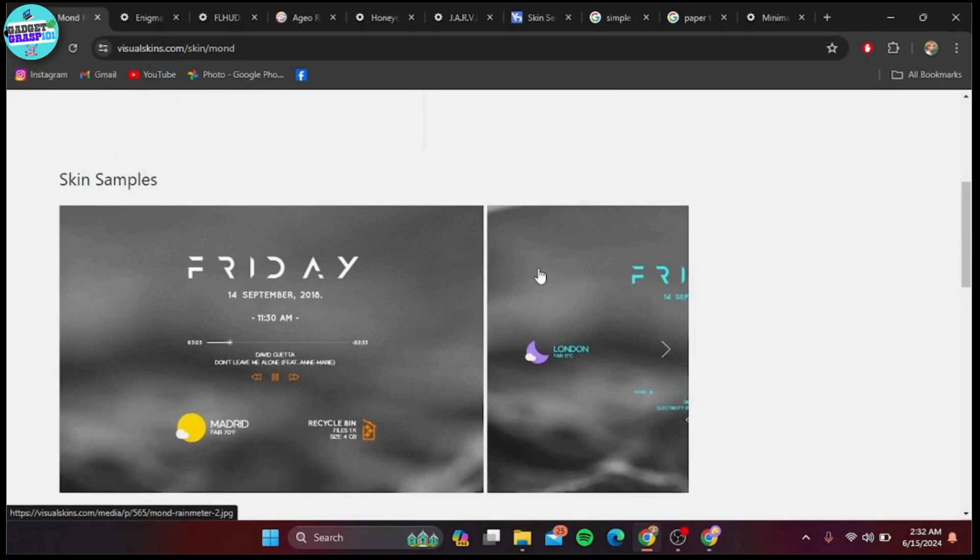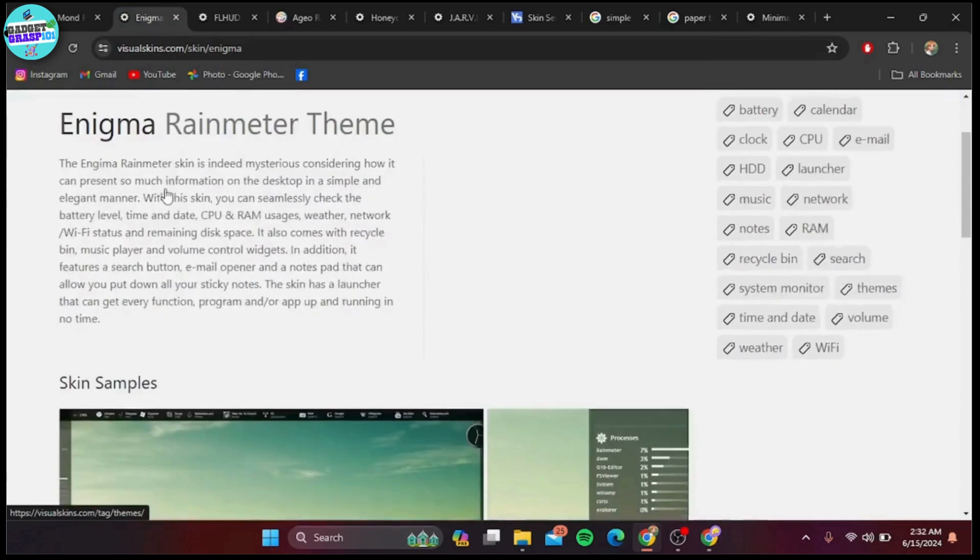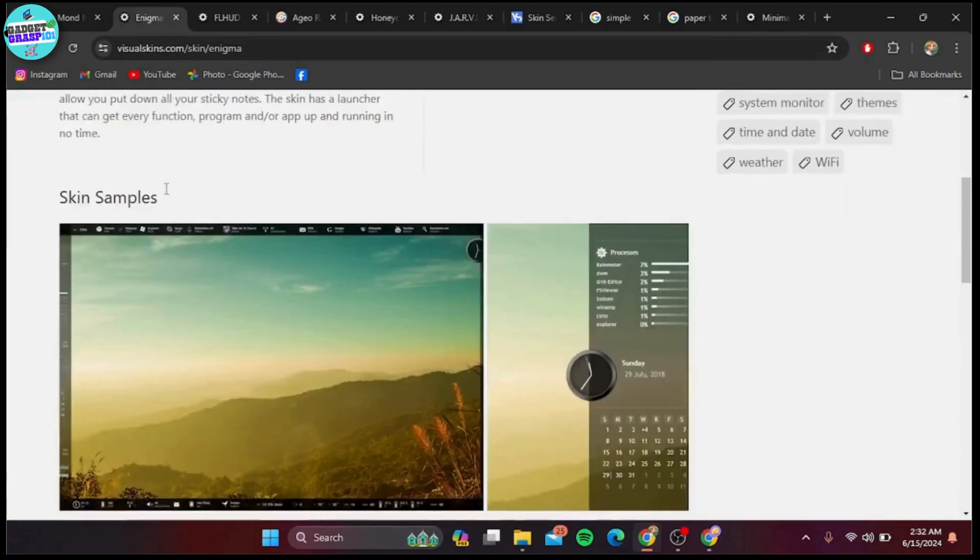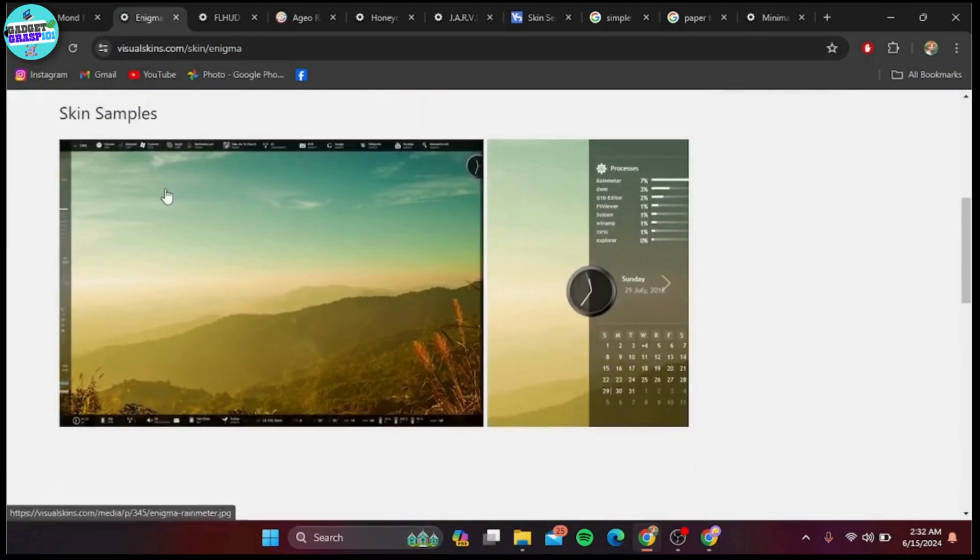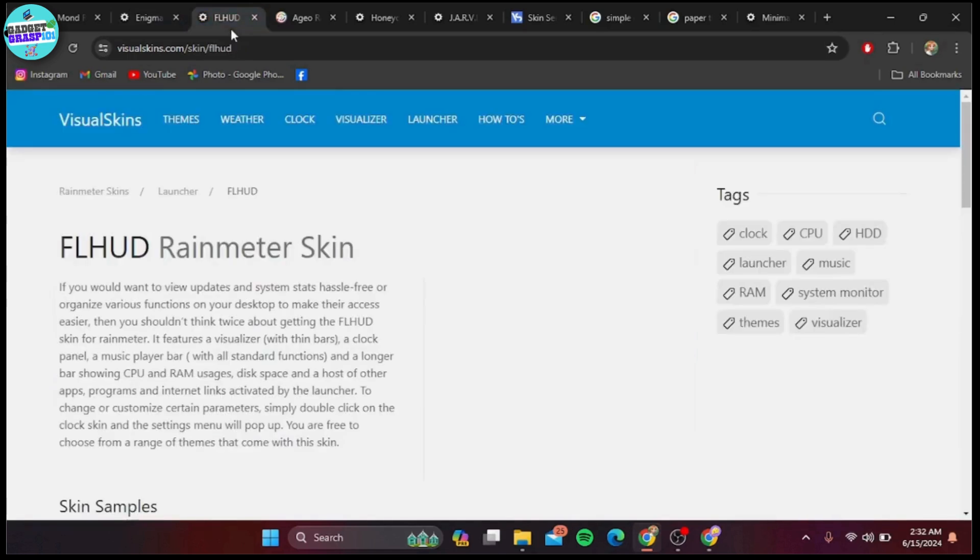At number nine, we have Enigma. This classic Rainmeter skin is highly customizable and offers a wide range of widgets including media player, weather, RSS feeds, and more. Enigma is perfect for users who want to pack a lot of information onto their desktop without sacrificing aesthetics.